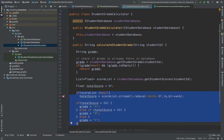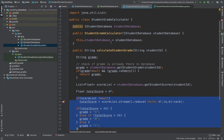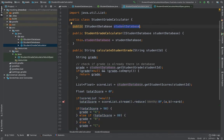Our intention here is to mock the external dependencies in this application. The external dependency is clearly the StudentDatabase. When we write unit tests for StudentGradeCalculator, we don't want to hit the real database implementation — instead, we want to mock or fake it and validate whether the calls were made to the respective methods of that mock.